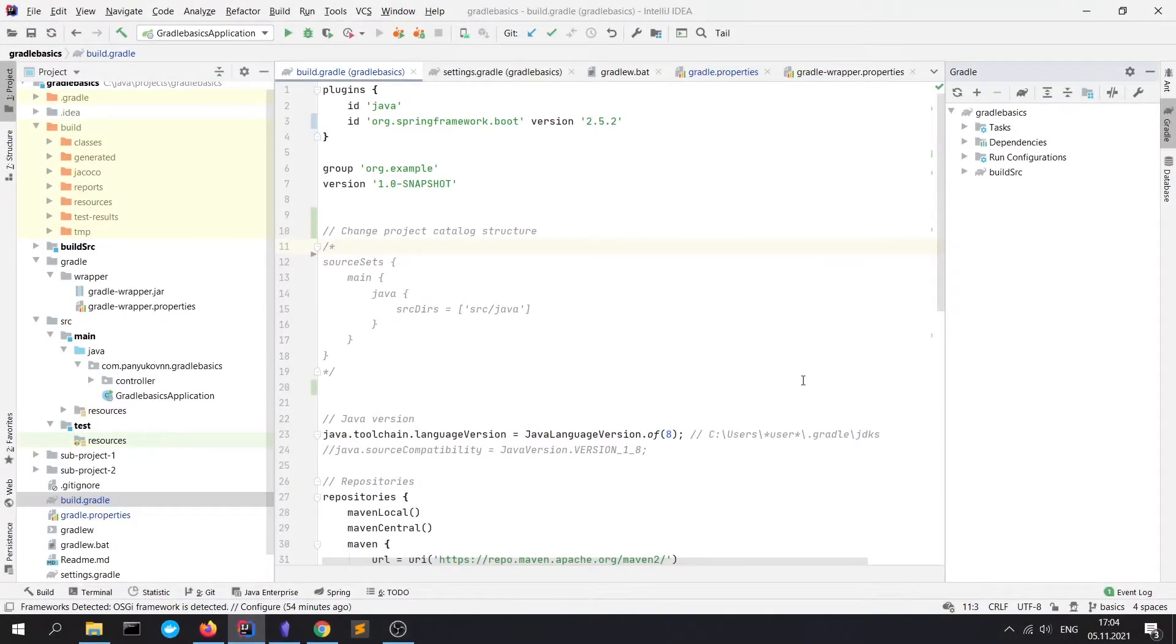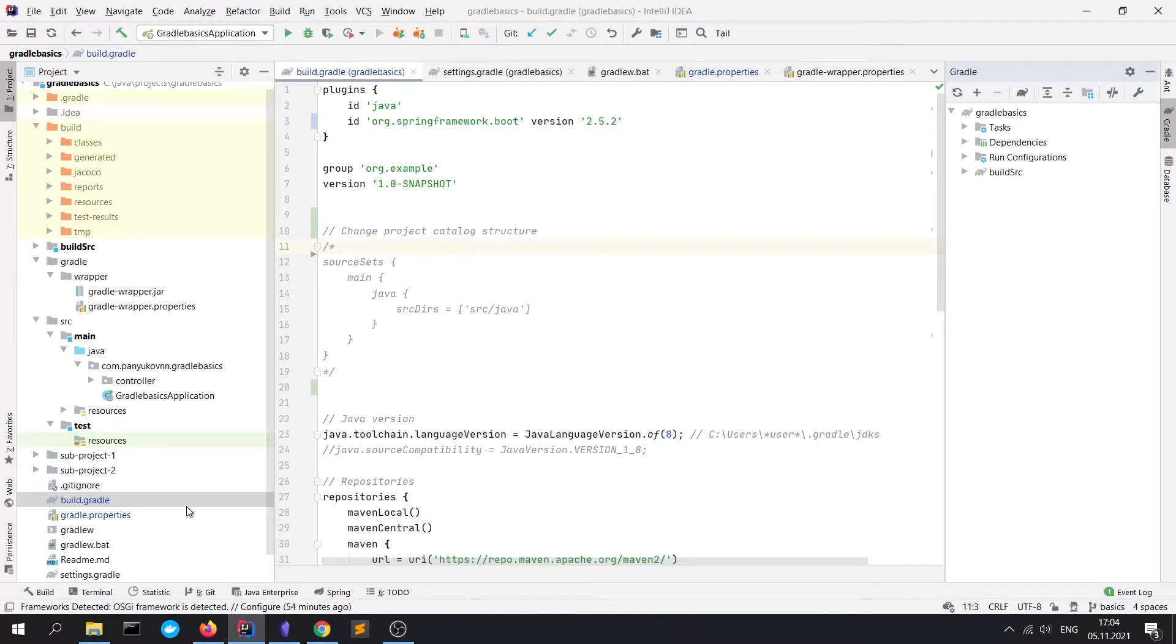Let's go to the project. At first, let's take a look at Gradle files. The first file is build.gradle. It's an equivalent of the pom.xml file from Maven. Build.gradle contains plugins, tasks, dependencies, and configurations which are necessary for project build.